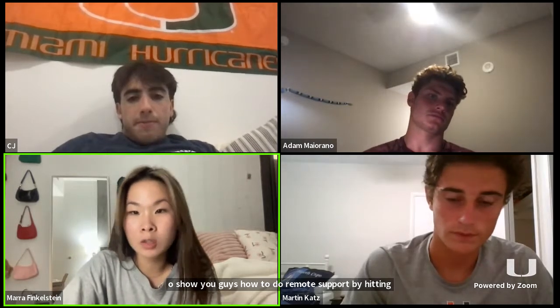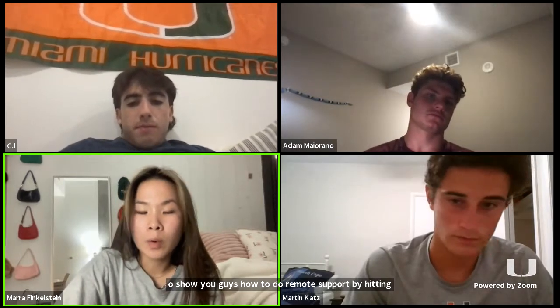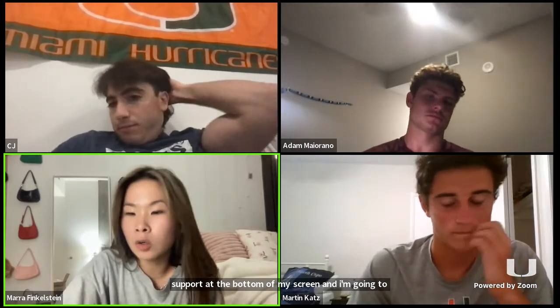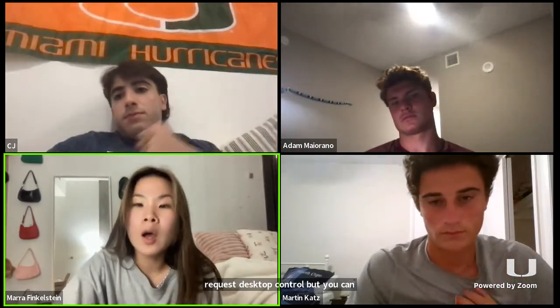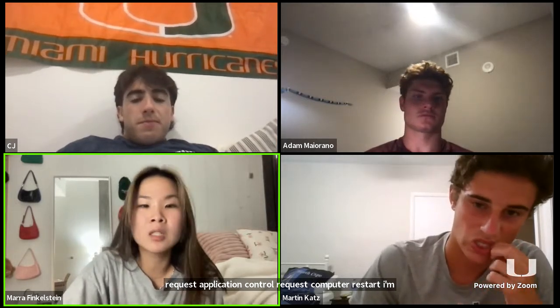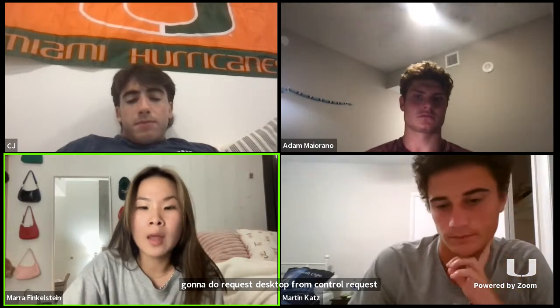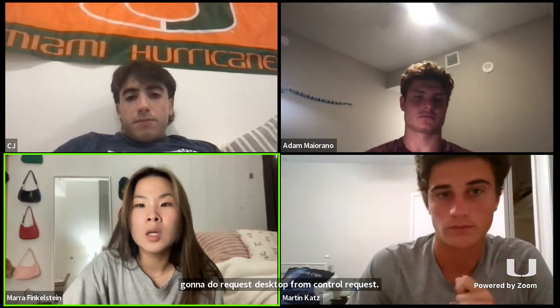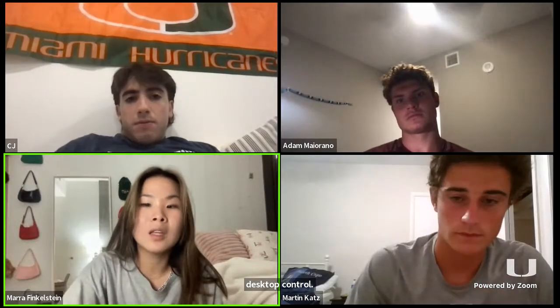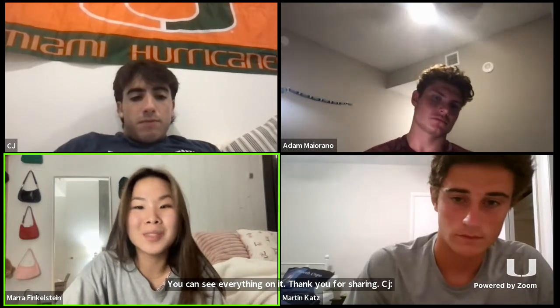Now I'm going to show you how to do remote support by hitting support at the bottom of my screen. I'm going to request desktop control — but you can also request application control or request computer restart. I'm going to request desktop control of one of the participants, CJ. He's going to approve it, and now you can see his whole screen — you can see everything on it. Thank you for sharing, CJ. And now on to CJ for the breakout rooms.